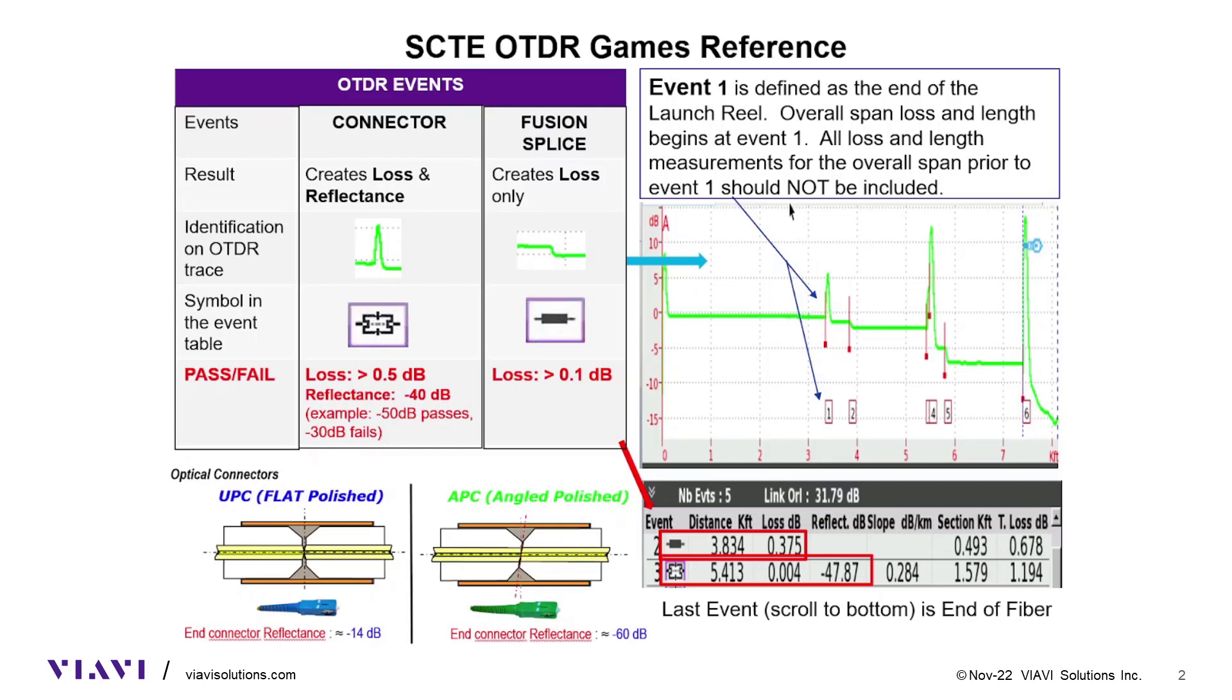This reference sheet may be used during the event. Modern-day OTDRs show a schematic commonly known as mapping and have pass-fail events in red or green. However, no schematic or mapping is used during the OTDR games, and pass-fail thresholds are not in green or red. The reference sheet is used to determine if an event fails or passes.